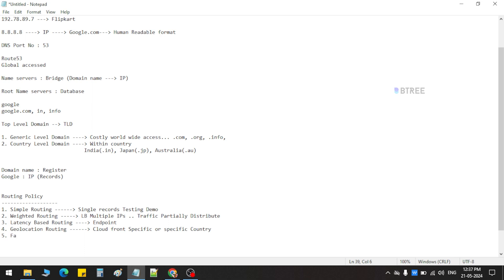Failover routing. In failover routing, we can register two domain names automatically. We call the domain name in a specific region. Then — failover routing. That's how we call it.